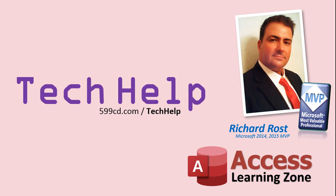Once again, my name is Richard Rost. Thank you for watching this Tech Help video brought to you by AccessLearningZone.com. I hope you enjoyed this video and that you learned something today. I'll see you again soon.